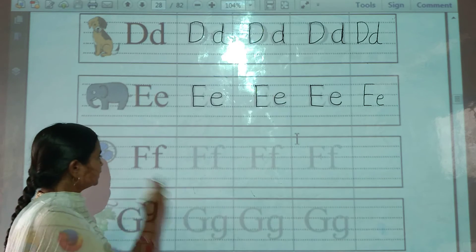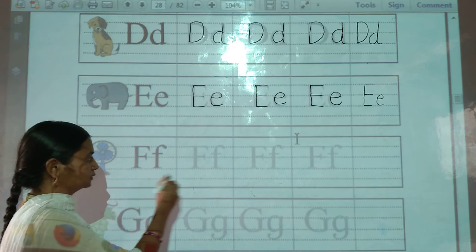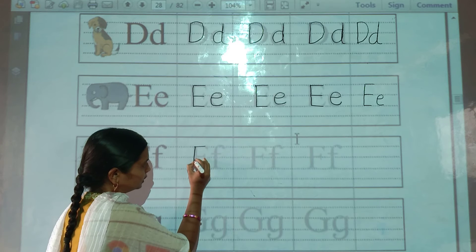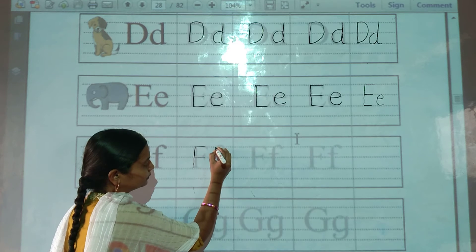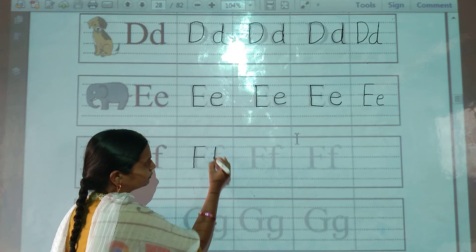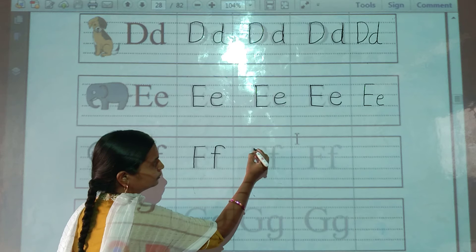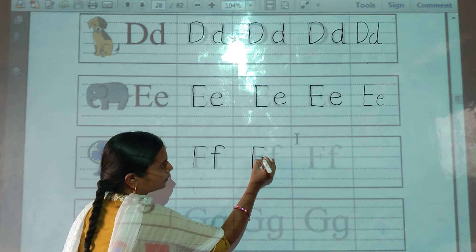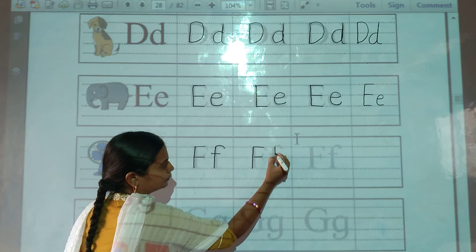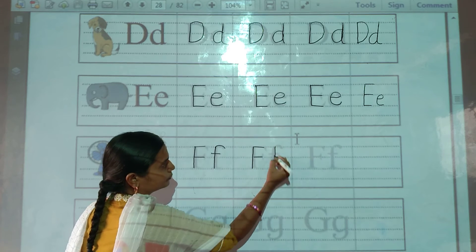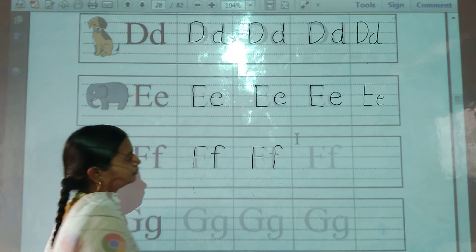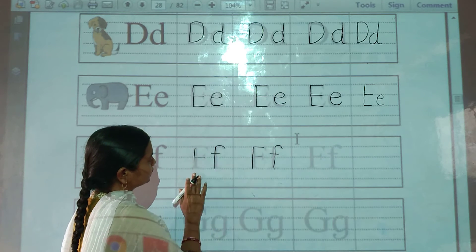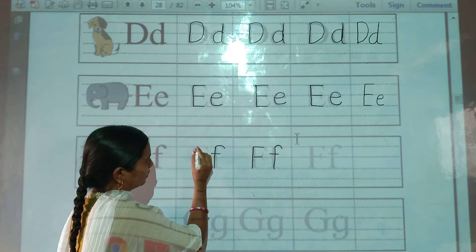Next letter — F for fan. Trace it. There is the picture.